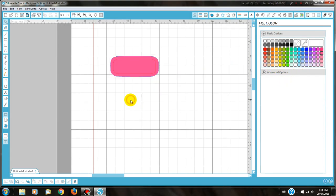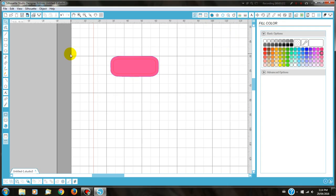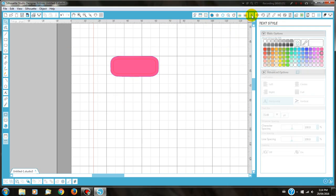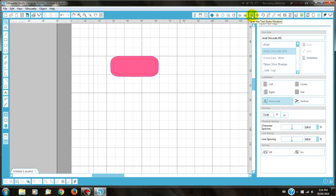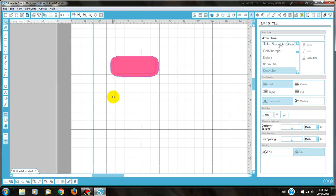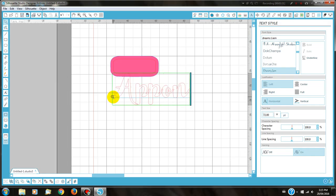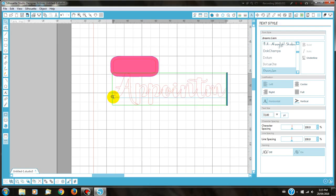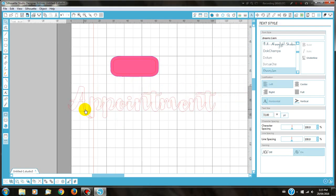The next thing you need to do is to pick the font you would like to use. I have installed the Spring Font Bundle, and I'm going to pick the font DreamsLiam. So I am going to go to my Font Textile. I'm going to type in the font I'm after. You can see it come up and highlight it. Go to the text and write what I would like to write inside my sticker, which I'm going to write Appointment.